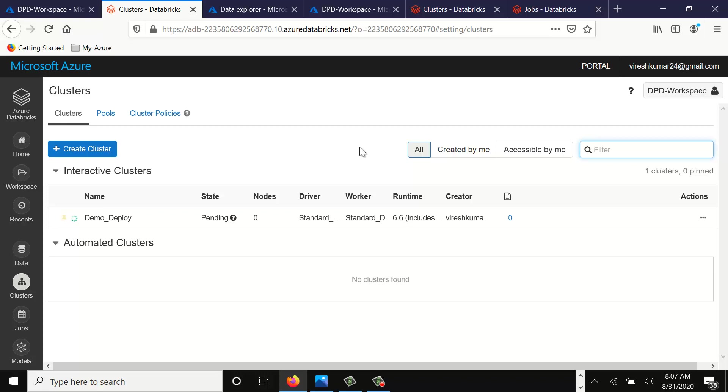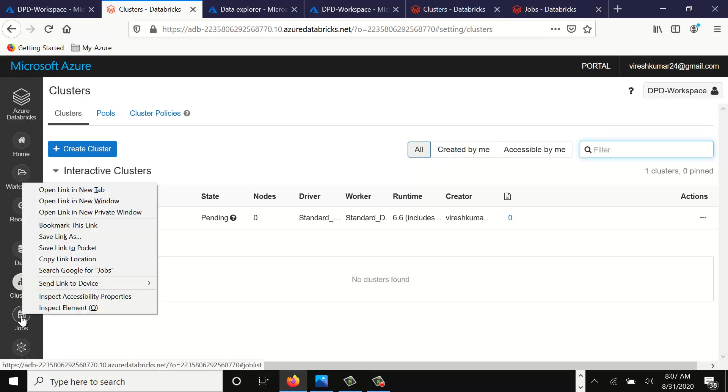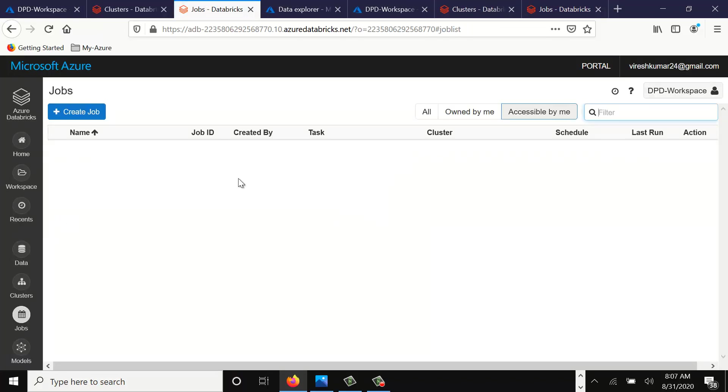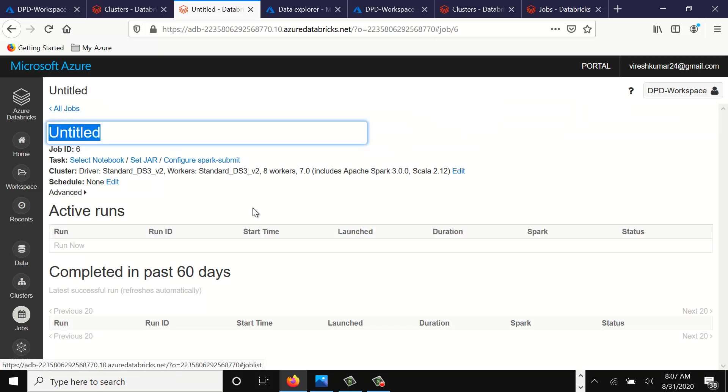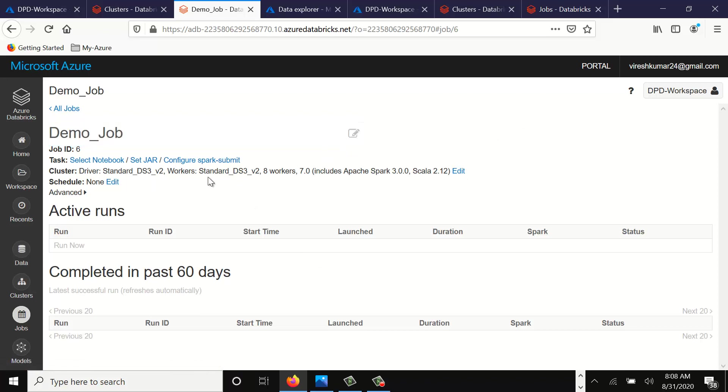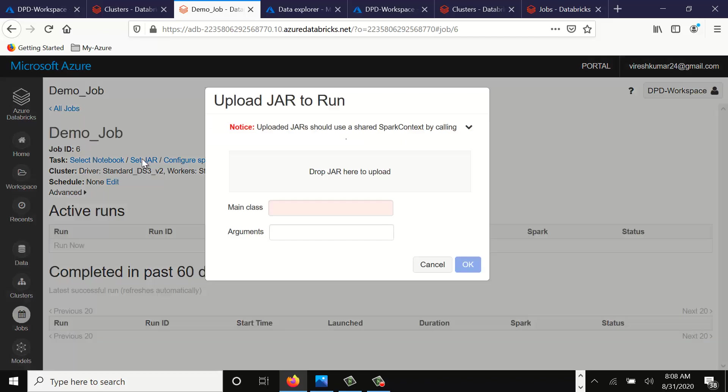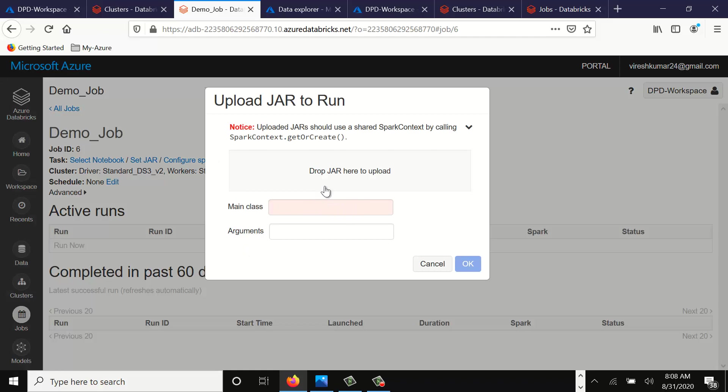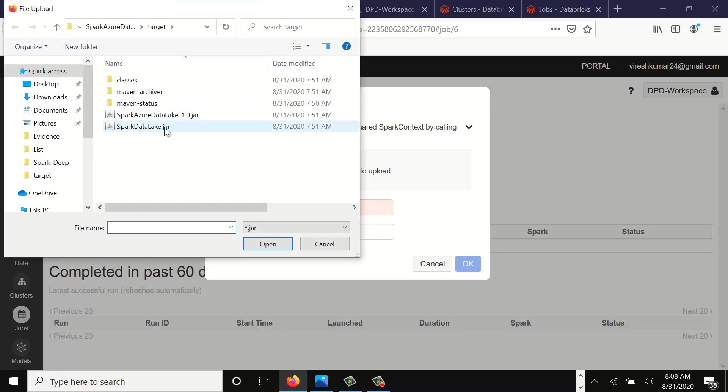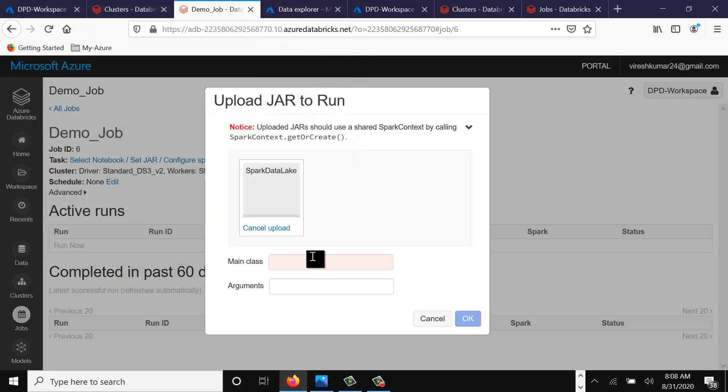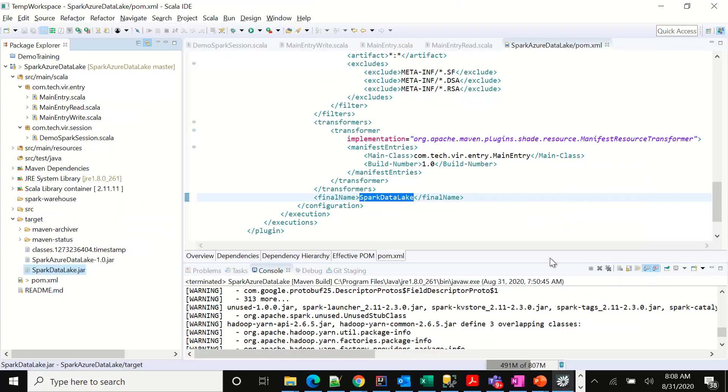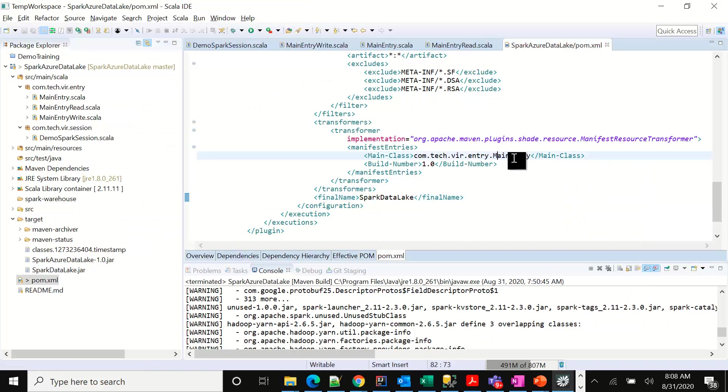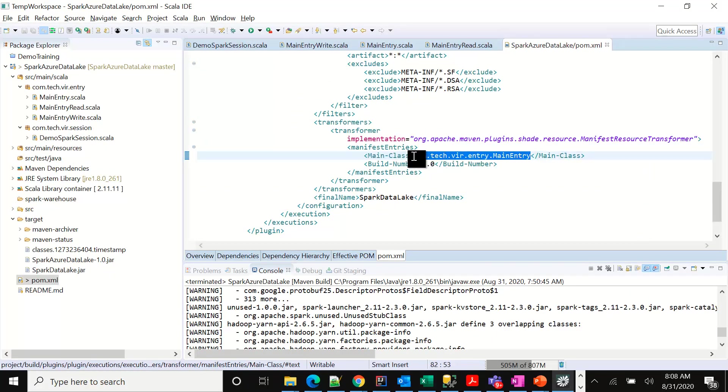Now the next thing we'll have to do is we've created a cluster. On the left hand side, you've got an option to create a job. So let's open it in a new link and we'll try to create a Spark job for our solution. Click on create job. Then we can take an option that says set jar. Click on set jar. You can go here and select this spark data lake jar.